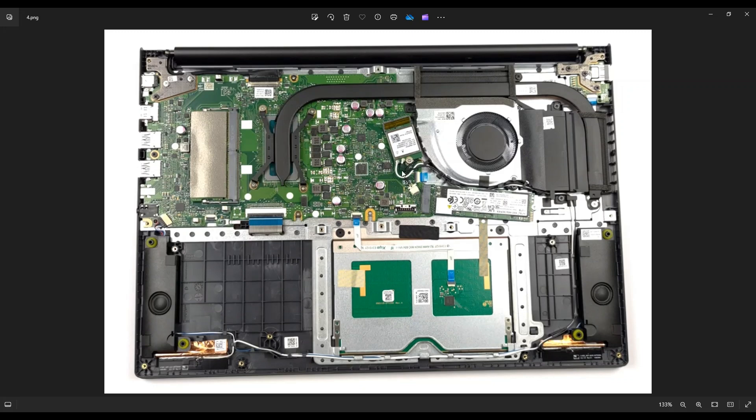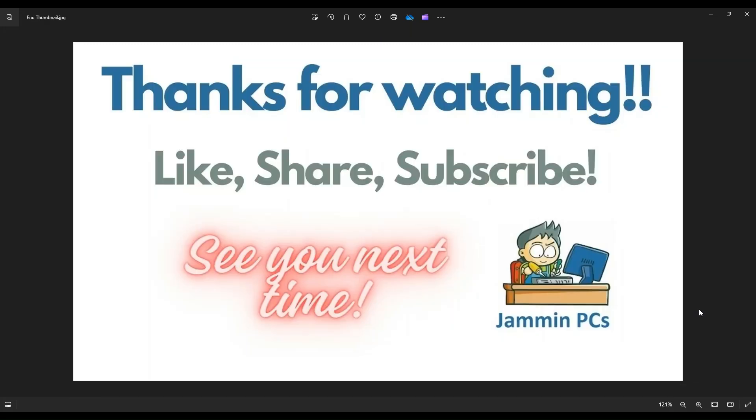Also below in the description, I'll have a video link to the teardown video of this model computer if you're interested in any of the other components and how to operate them and how to replace and upgrade them. But that is how you would access your RAM in this model computer.